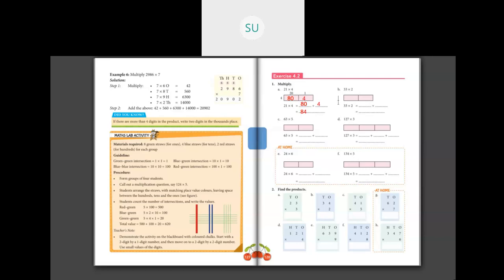Next: 33 into 2. Separate 33 into 30 and 3. 2 into 30 — 2 threes are 6, plus the zero gives 60. And 2 into 3 is 6. So 60 plus 6 is 66. 33 into 2 is 66.